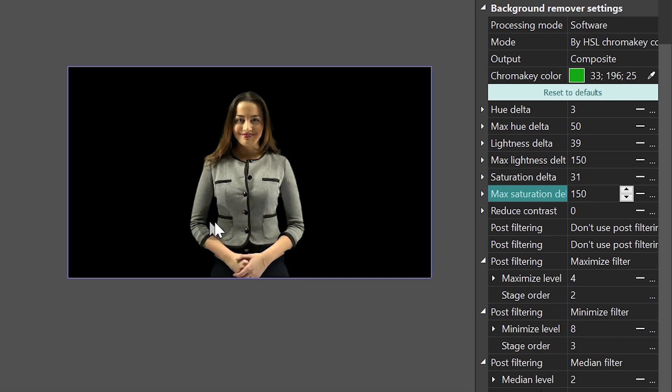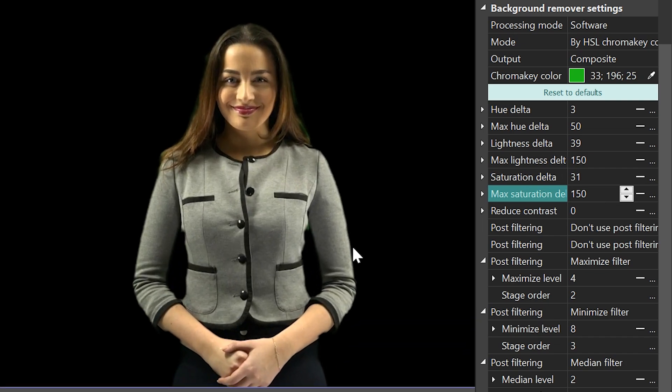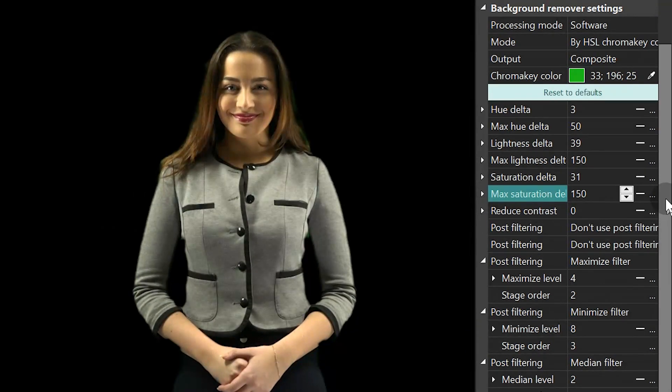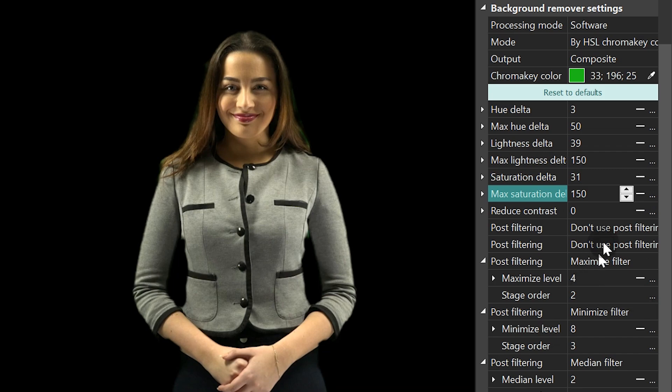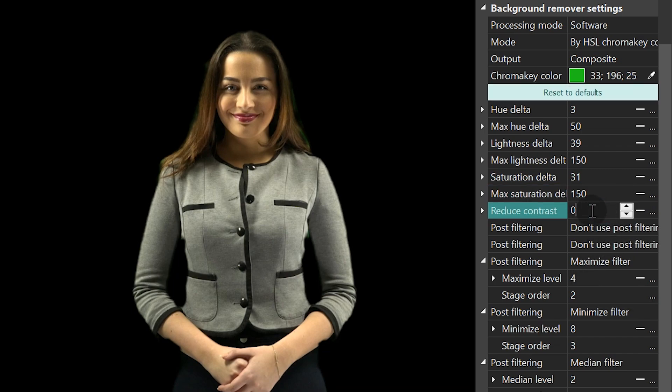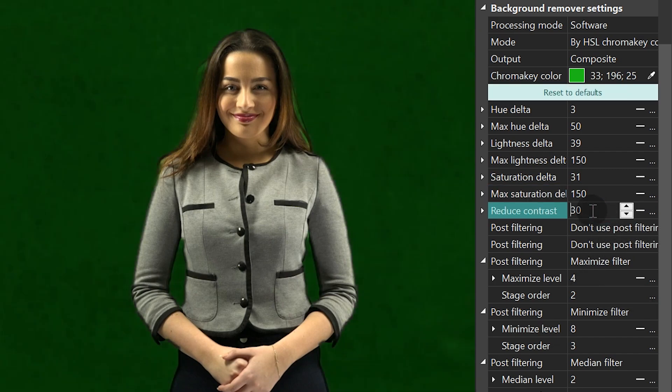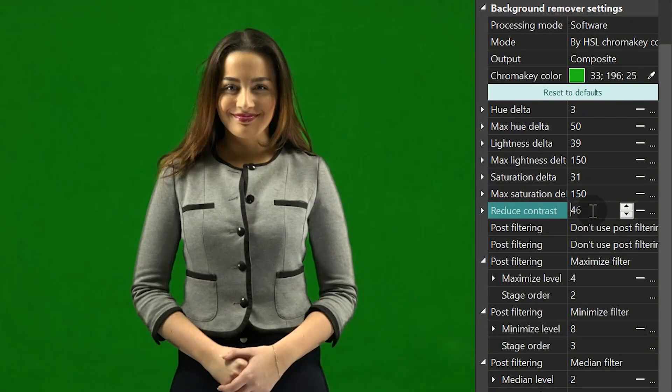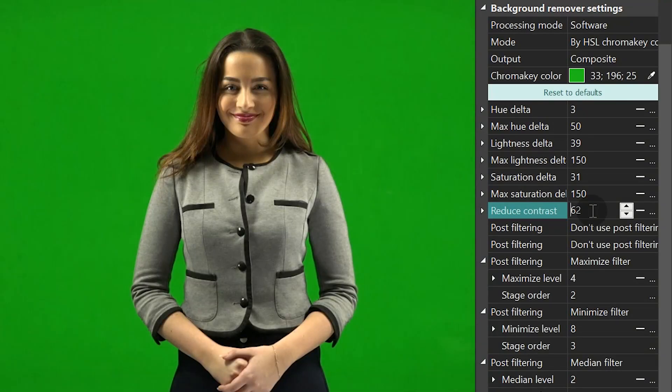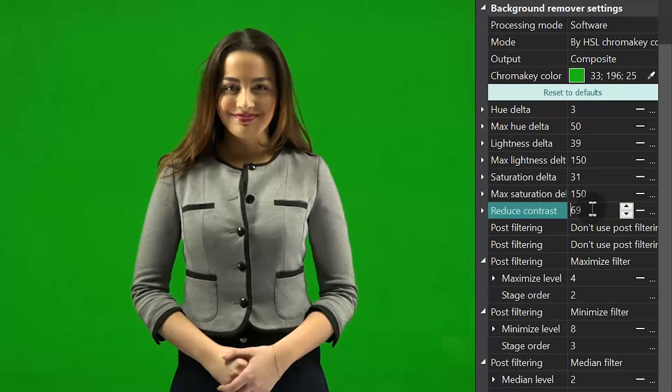If you'd like to see how much work you've just performed, use the Reduce Contrast option. It allows you to change chroma key opacity level. Since we've finished dealing with shades, lightness, and saturation, let's move on to the next step.